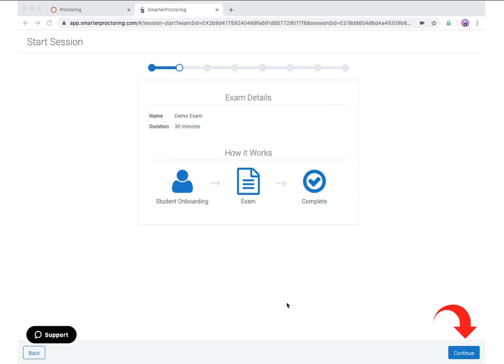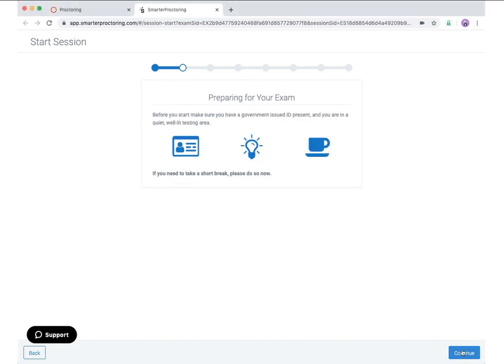Once you have confirmed this is the exam you wish to take, click the continue button. The next step will provide some details on what you will need to do to prepare for your exam. Review what is required and then click the continue button.